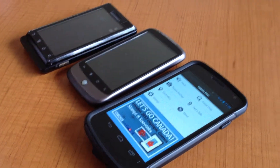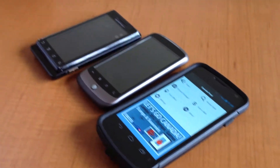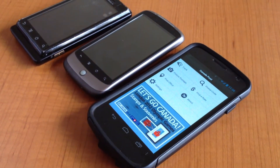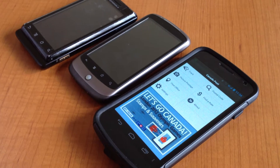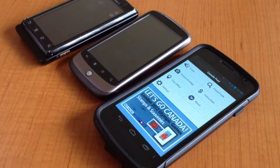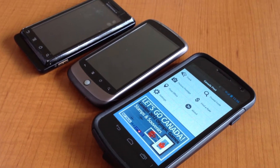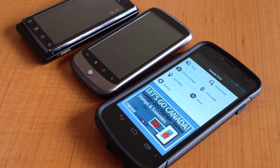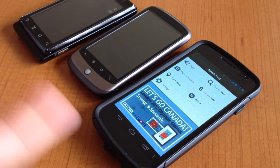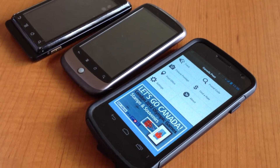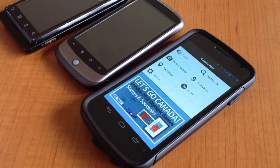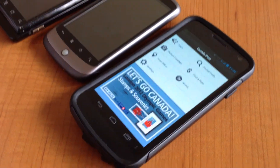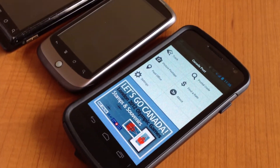Hi everyone. Let me show you a little bit about what IntelliWare did for the Canada Post app. As you can see, the phone is currently showing the current Canada Post app on the store.